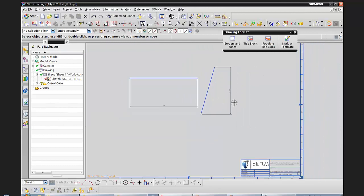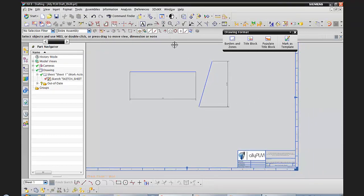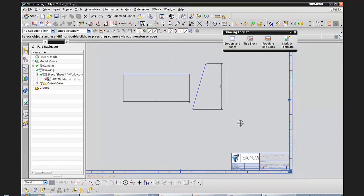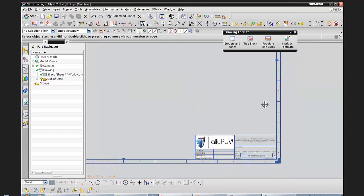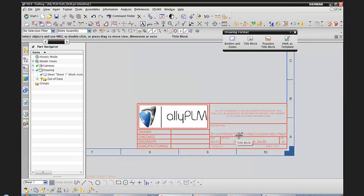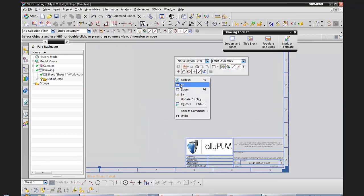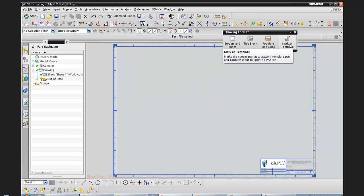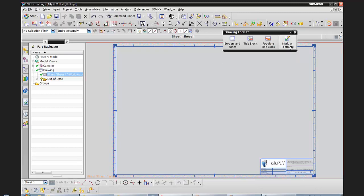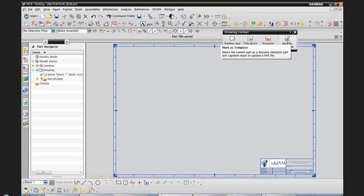That's how you can tell whether a setting is controlled by the part or the session. Let me get rid of this stuff — I don't want to save the sketch and dimension to my template. Now I have my title block defined and my zones and borders. I'm going to go ahead and save this, and now I'm ready to do Mark as Template.